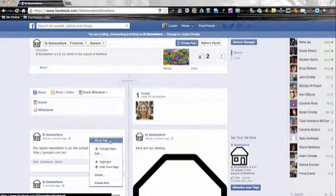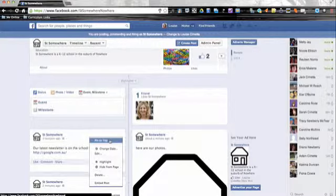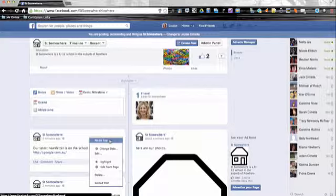That means it will stay at the top of your page for seven days. So if it's something really important that you don't want parents to miss, pinning it to the top will make sure it's the first thing they see for the next seven days.